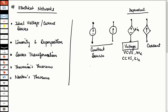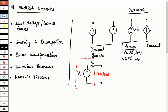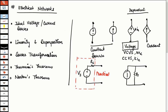A practical voltage source has a resistor in series with it. The representation of a practical current source is a current source with an internal resistance in parallel with it. This is just for representation.